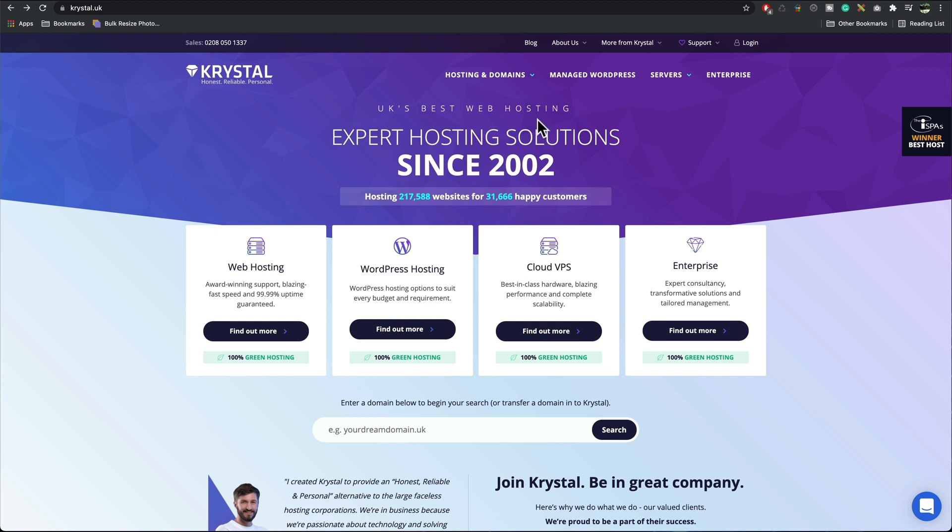The other host which is my main one is Crystal in the UK and they're fantastic. They've got various web hosting packages and it works flawlessly.